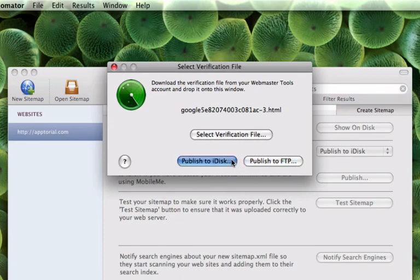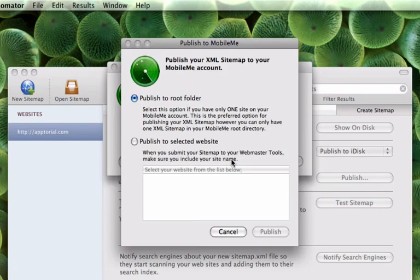Again, if you do publish to a selected folder, make sure that you select that folder when publishing the verification file.